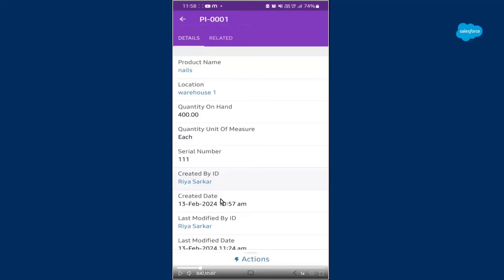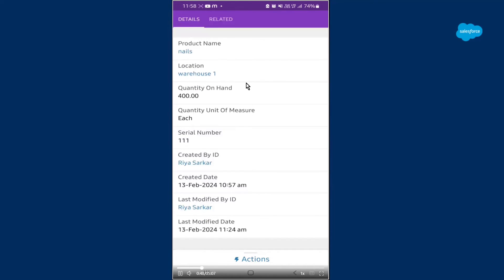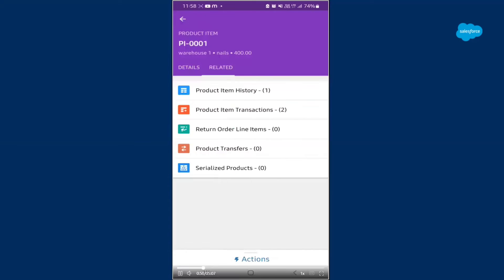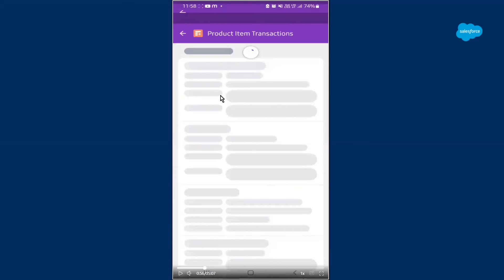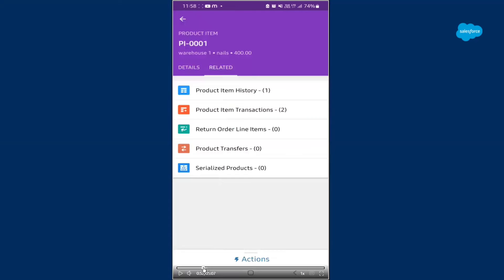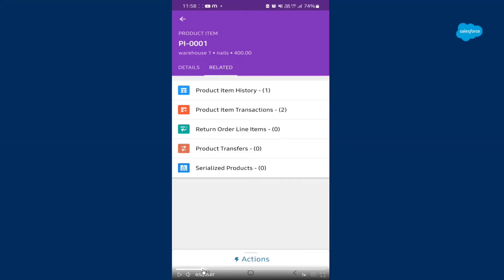As you can see, if you click on a product item, the details will appear — the product name, the location, the quantity, unit of measure, serial number, who created it and when, when it was modified. In the related list, you'll also have different options like product item history, product item transactions, return order line items, product transfers, and any serialized products — all shown in the related list. This is basically exactly what you see in the org, but in a more mobile-friendly format. That's what the FSL Mobile App does.